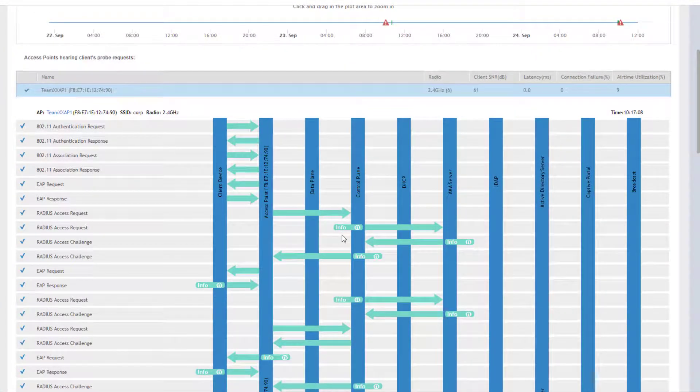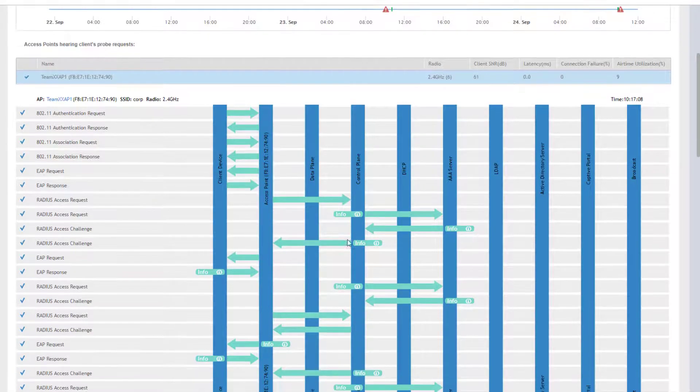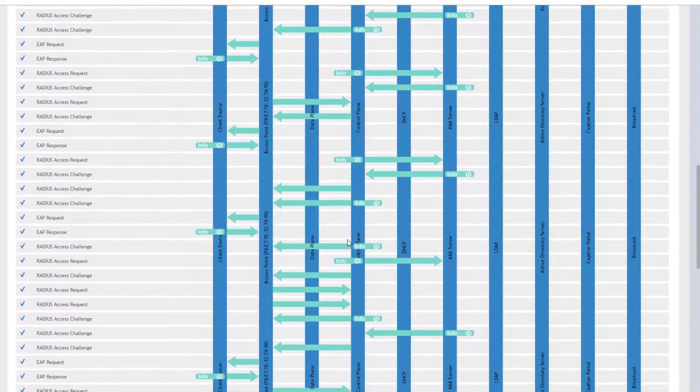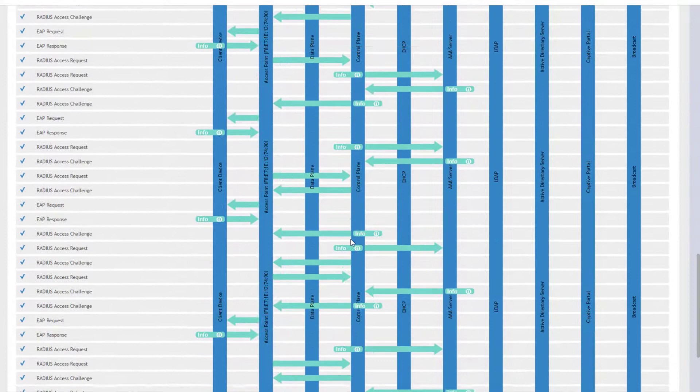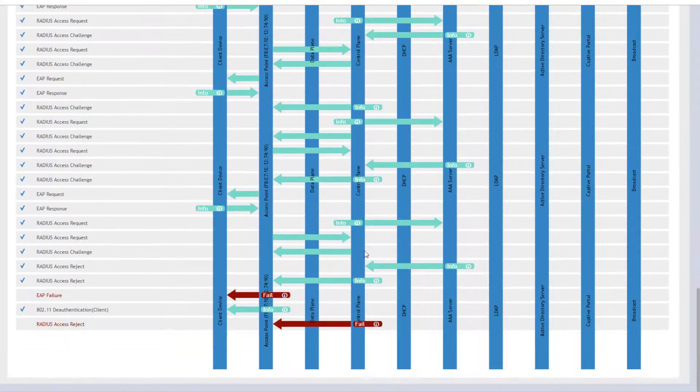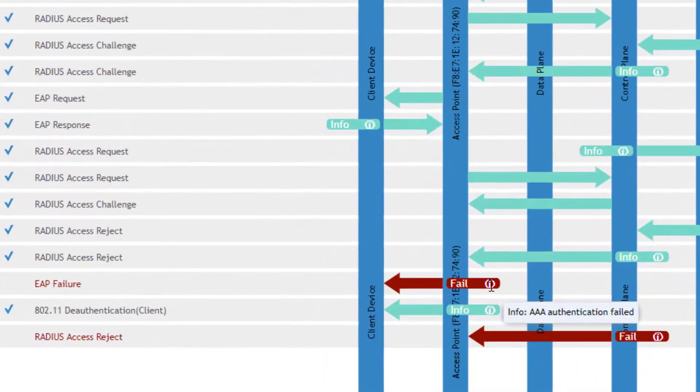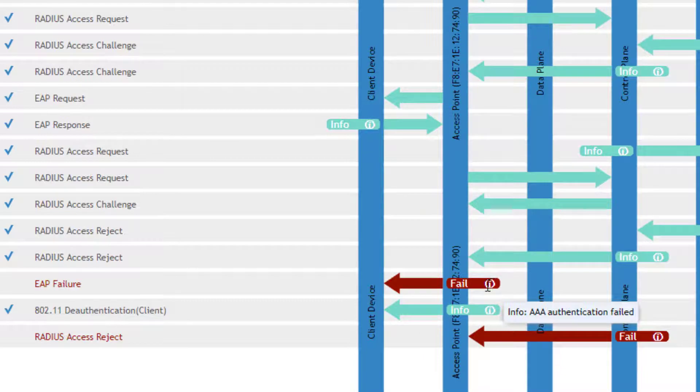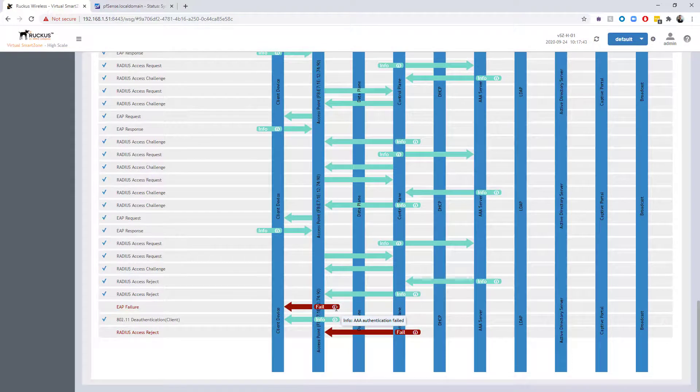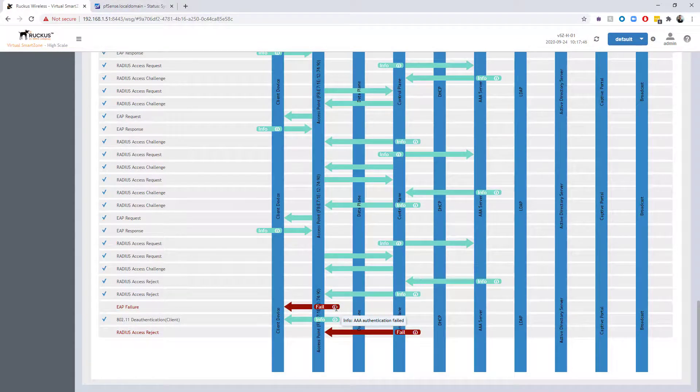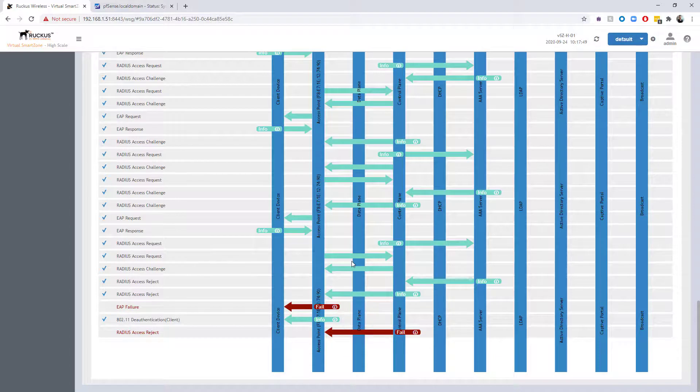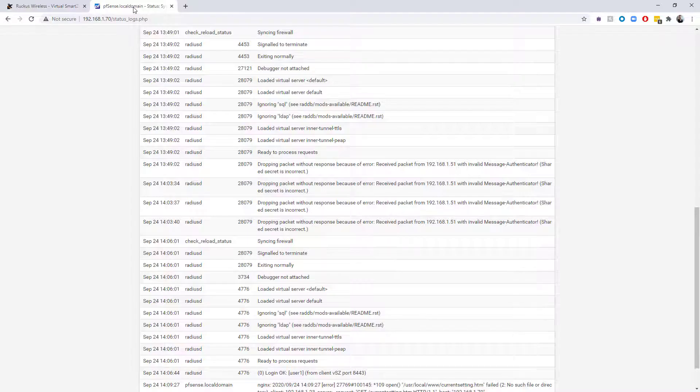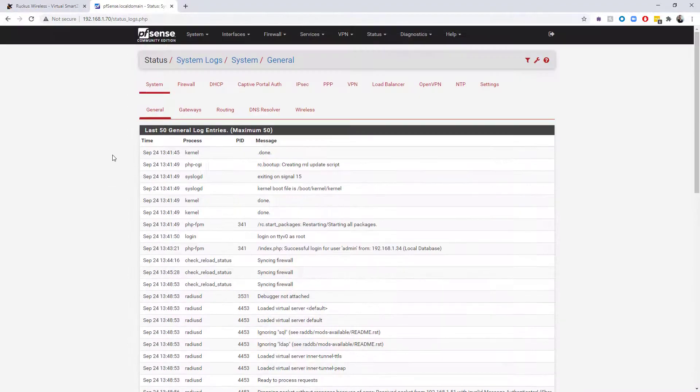You can see on the phone we get invalid credentials. If we look down here at our client connection tool, we can see that we are now authenticating and communicating with AAA server here. We're having some problems with our EAP request and our RADIUS request and challenge. Eventually we will time out and get an EAP failure. If we hover over that fail line, the info on the fail line says AAA authentication failed.